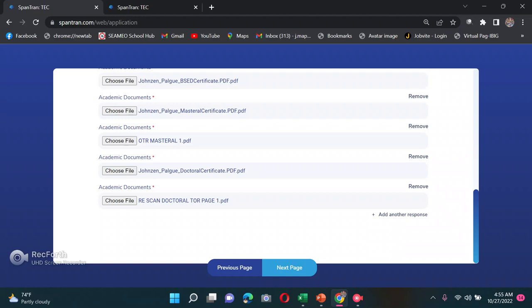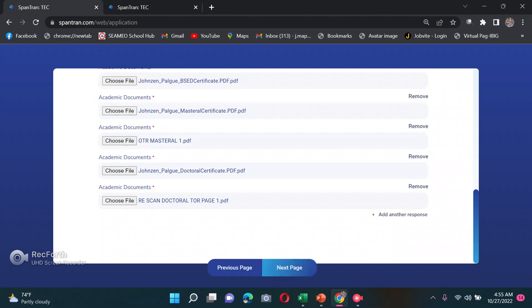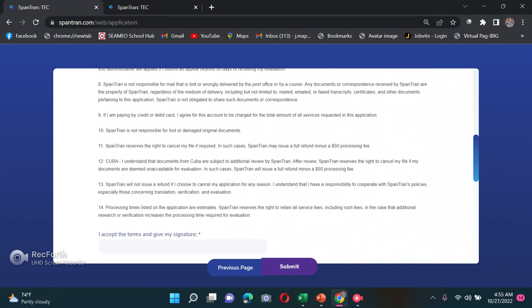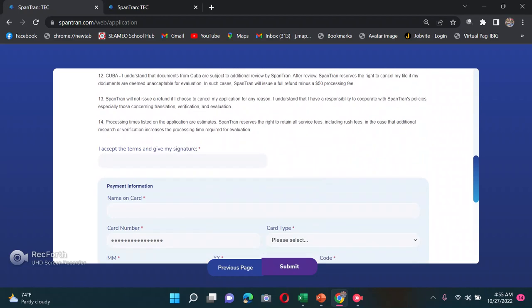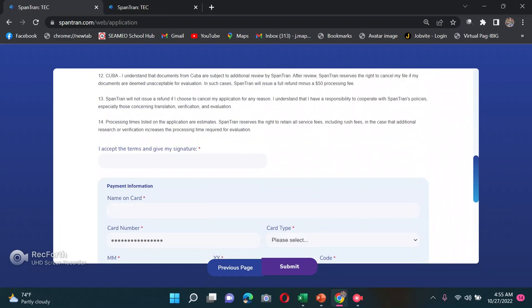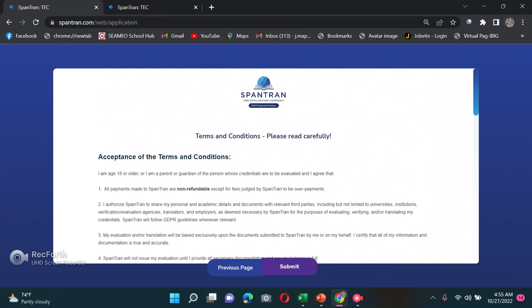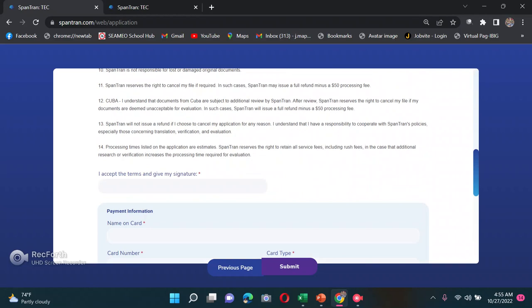You can upload transcript only if you didn't finish a degree — that's okay. Click next page and you'll reach the acceptance page, then it's time for payment.